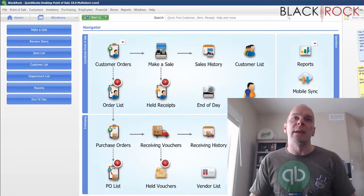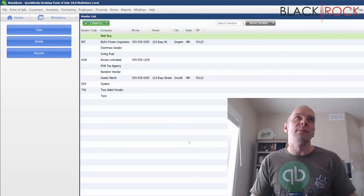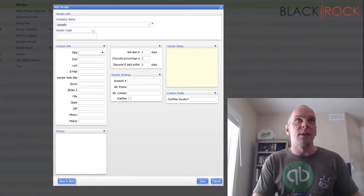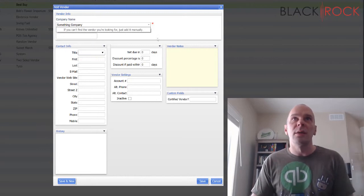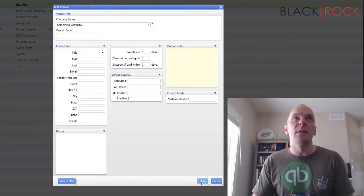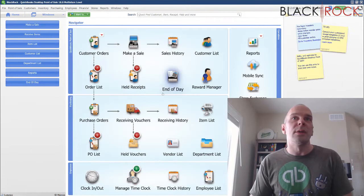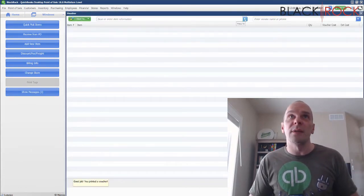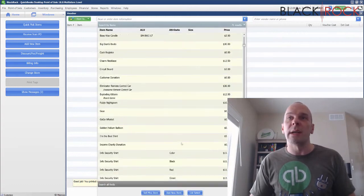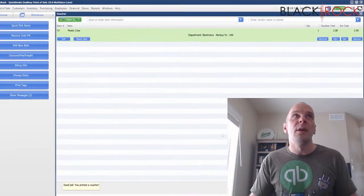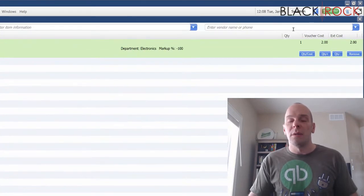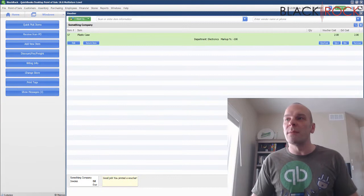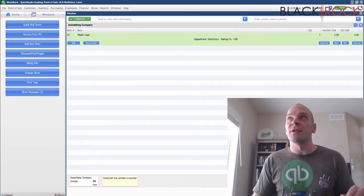What else can we do? We can create a new vendor — alright, Something Company. Save. Now we are going to create a receiving voucher. Purchase orders are non-posting so they don't get over to QuickBooks Accounting, by the way, in case you didn't know that. So we're going to receive something from that particular company we just created — we're going to receive it actually.